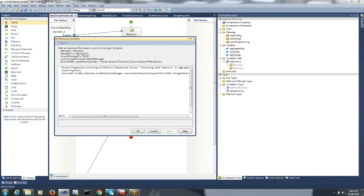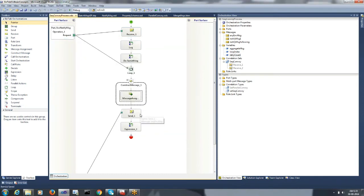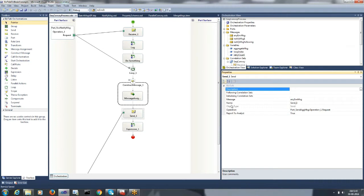Here is a simple one-line code to execute the send pipeline: Microsoft.XLang.Pipeline.XLangPipelineManager.ExecuteSendPipeline. We should pass in our send pipeline, the aggregate message, and the envelope which is of type any. Then we would send the any message to the target system, which would be containing all the aggregated messages.